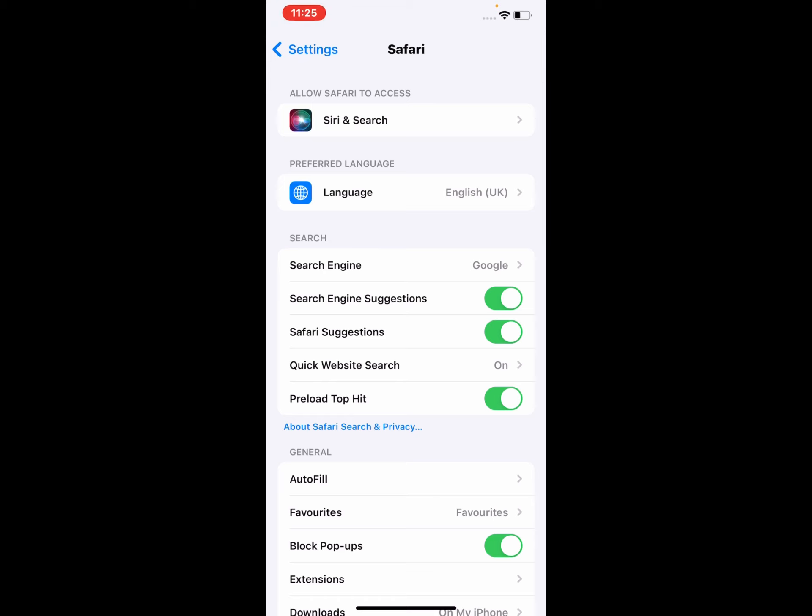You can see many options appear on screen, including search engine settings, preferred language, general settings, and tabs configuration.